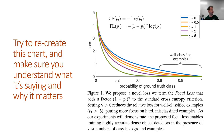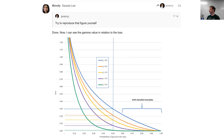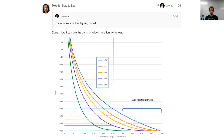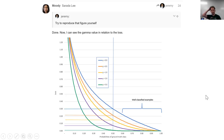Another thing you should try is recreating things you see in papers. Here's the key figure from the focal loss paper — the RetinaNet paper. Recreate it. I put these challenges on the forums, so keep an eye on the lesson threads. Within about 3 minutes, Serata had done it in Microsoft Excel, along with actually a lot more information than in the original paper — including a line showing at a 0.5 ground truth probability what the loss is for different amounts of gamma. She's also provided Python code on the forum.